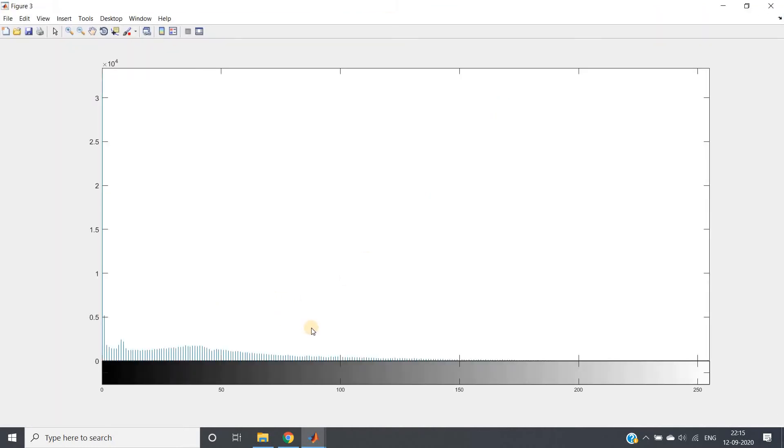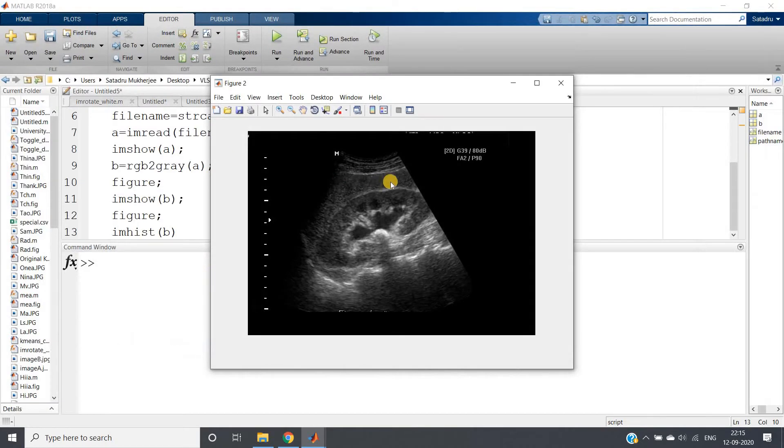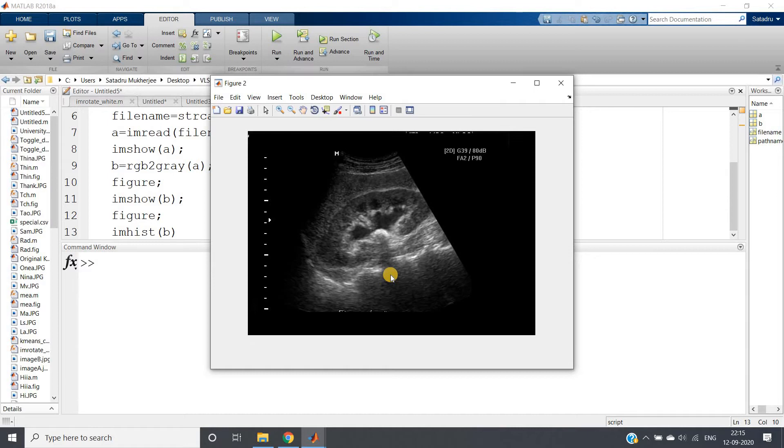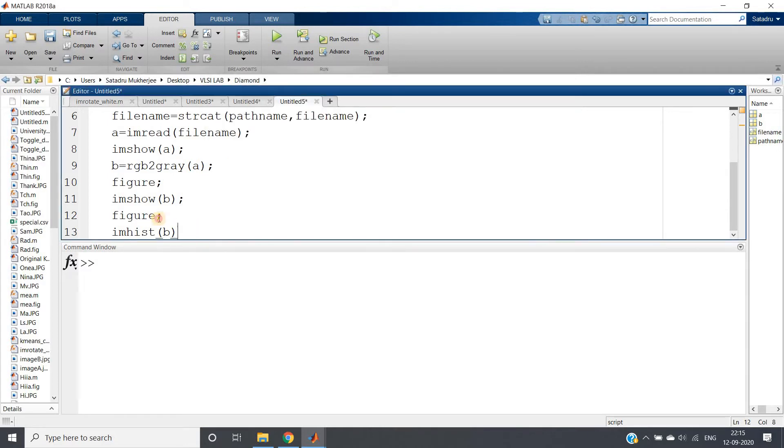Why I am checking the histogram? Just to verify whether we can apply global thresholding or not. So here we are getting this kind of histogram. You can see it is not at all bimodal. There is no lobe in the lower part and the brighter part. So our global thresholding is going to fail. This time what we can do, we can apply adaptive thresholding and another way is that from the pixel information we can try to get the particular threshold value using kind of trial and error method.